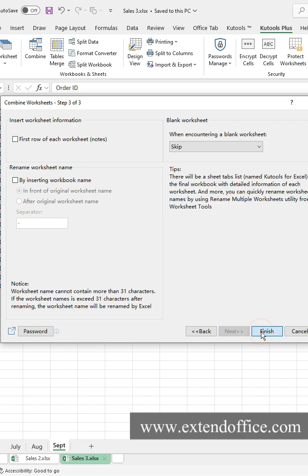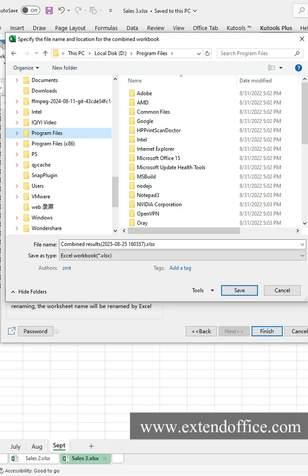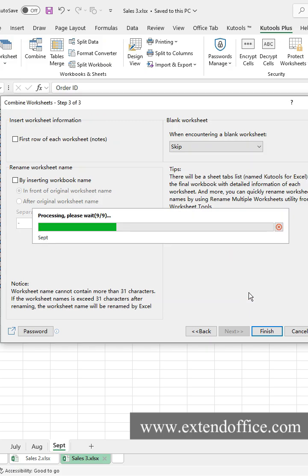Finally, click Finish. After specifying a file name and location for your combined file, click Save.